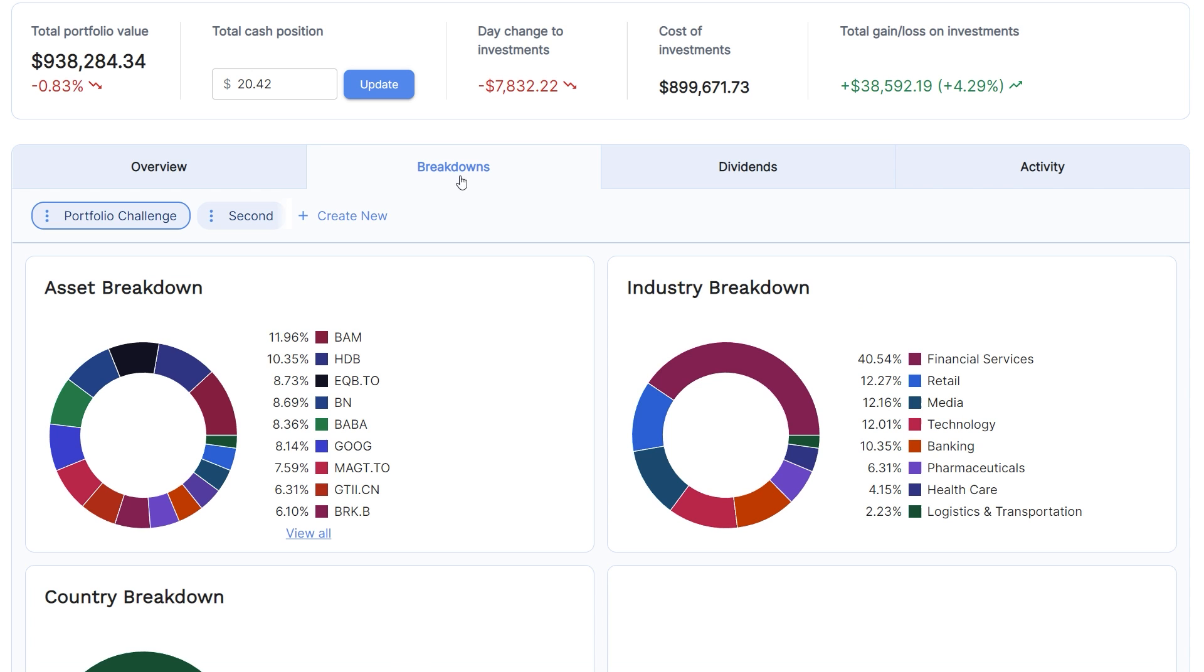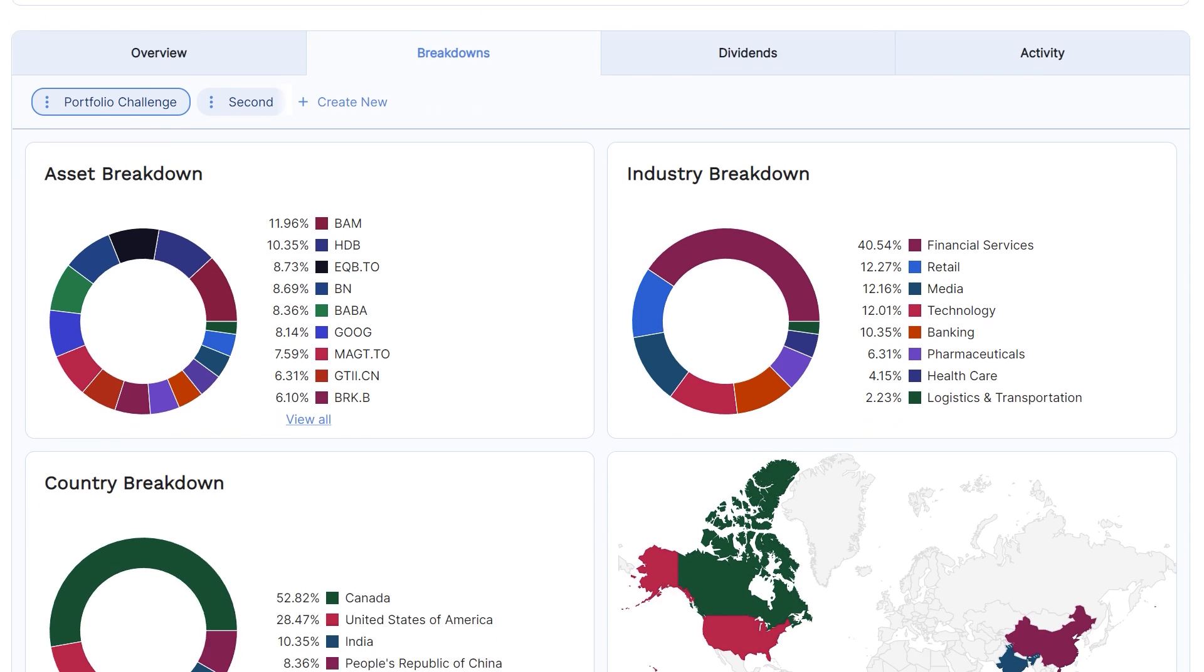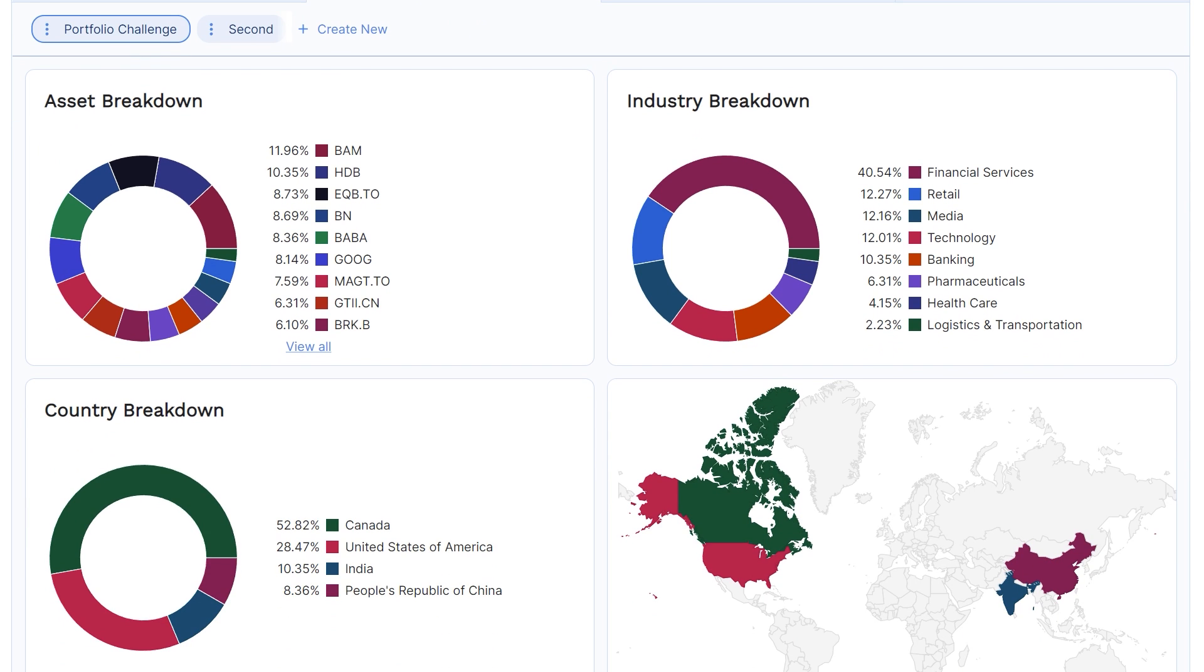But now let's move to the breakdowns tab. This shows you your portfolio diversification based on your holdings, their industries, and their countries. You can easily see how your portfolio is diversified here on the breakdowns tab.